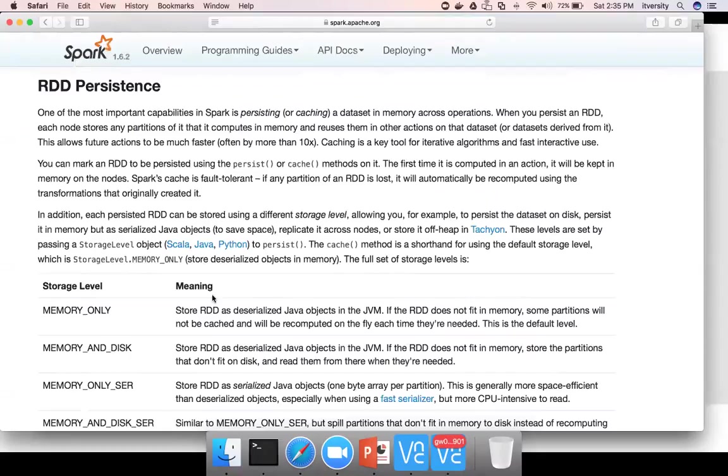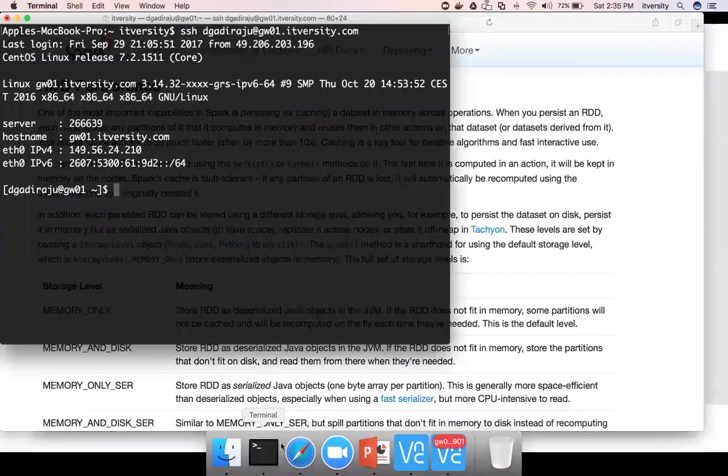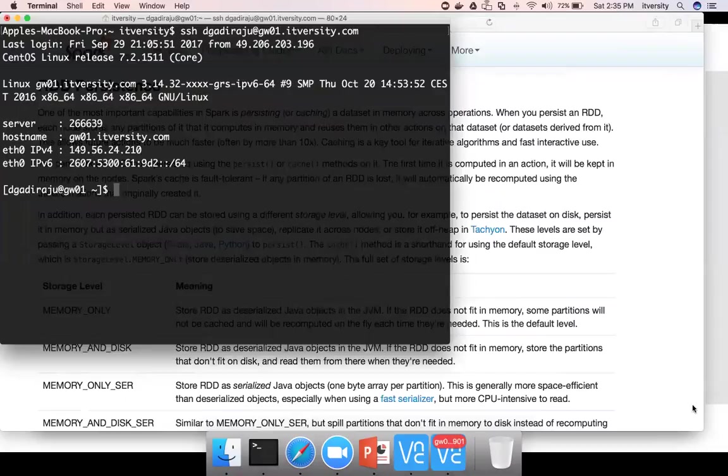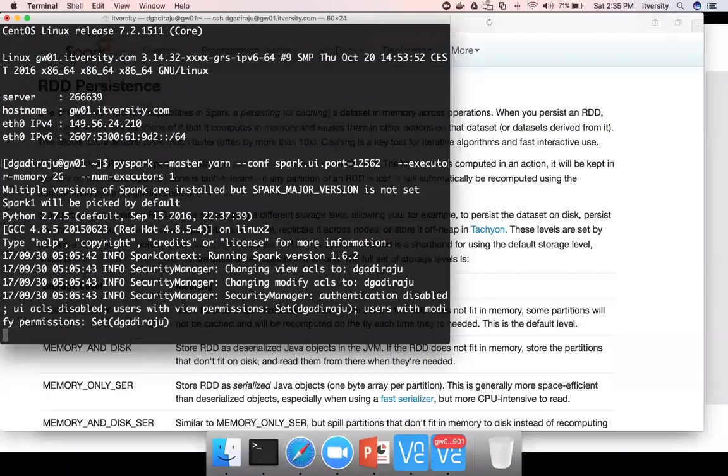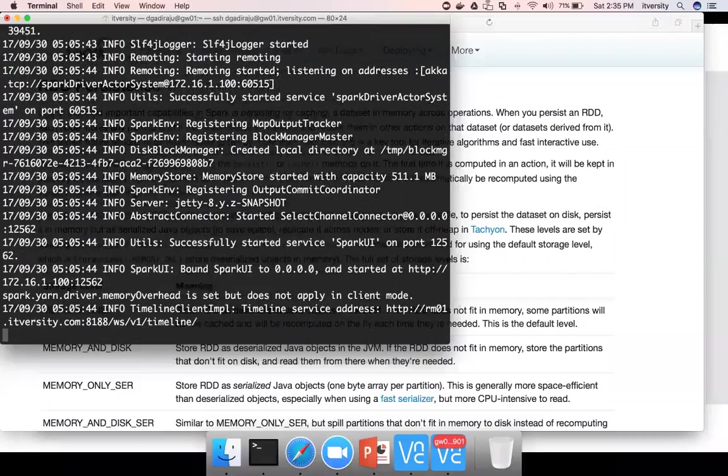So typically if you just create RDD the way I have shown earlier. So here let me launch the PySpark session.